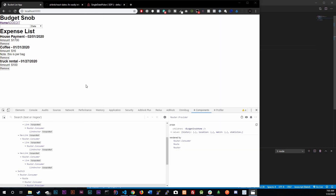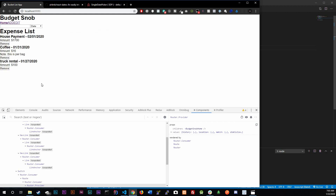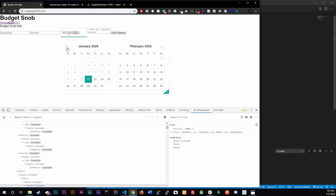We're done with the date picker. You can start adding expenses and they'll show up on the home page in the expense list. One thing I do want to fix though — in the date picker we're currently seeing two calendars side by side, and I only want one month showing at a time.